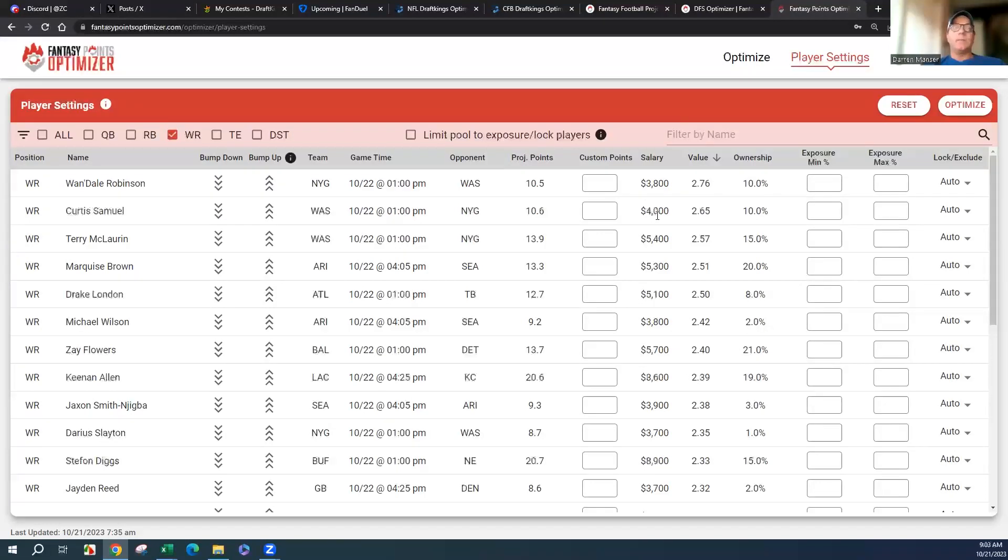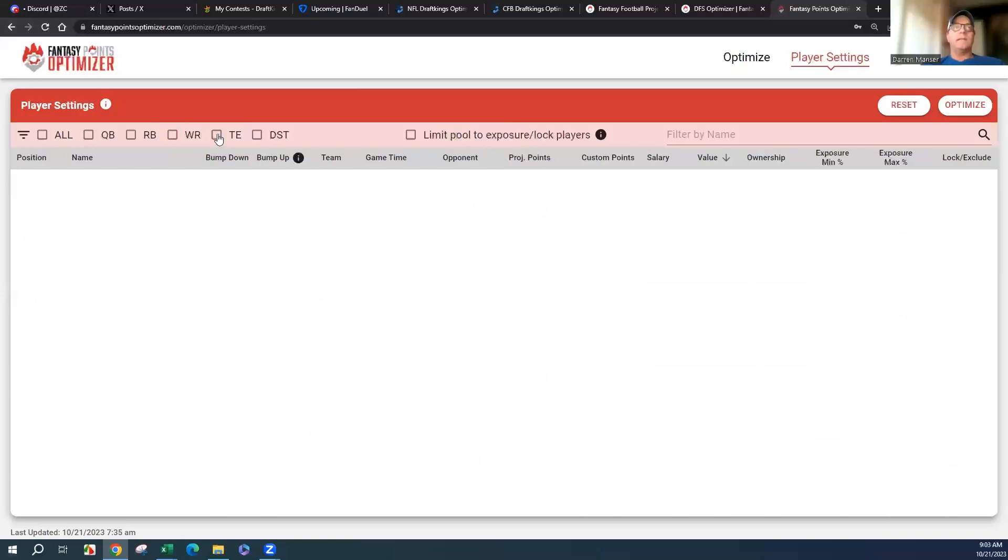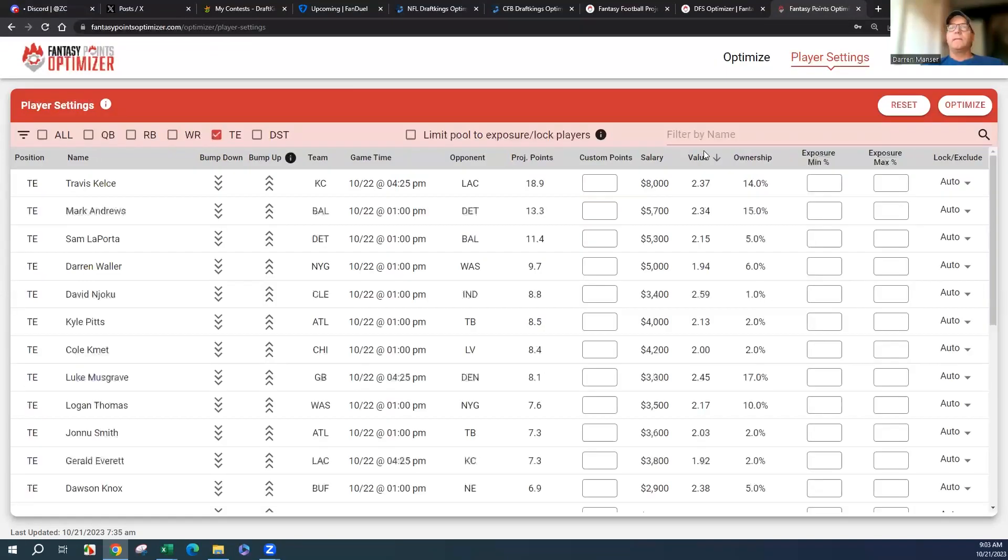Curtis Samuel, he's been playing really well, really involved the last couple weeks. McLaurin, obviously against the Giants, one of his teams he likes to play a lot. There's Marquise we talked about earlier. London was great last week.